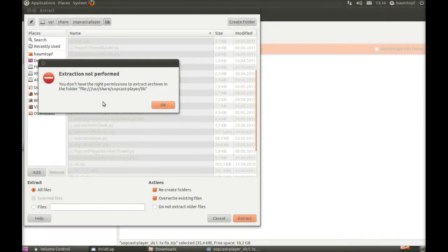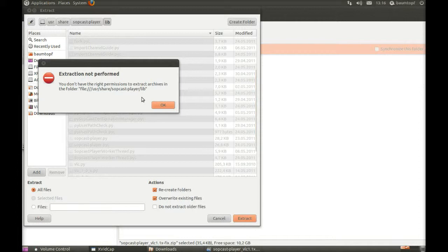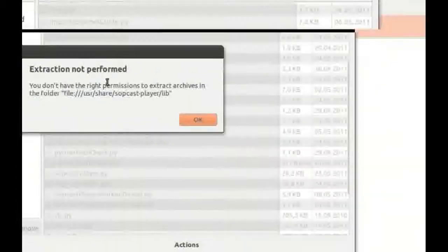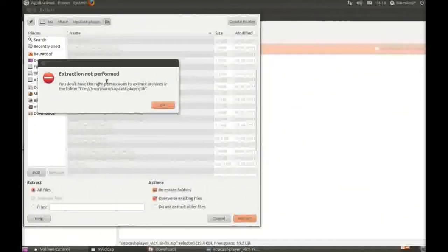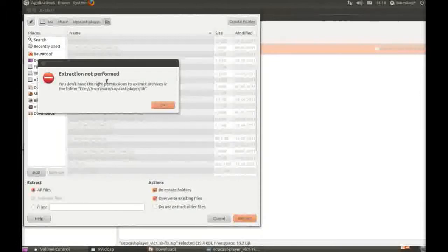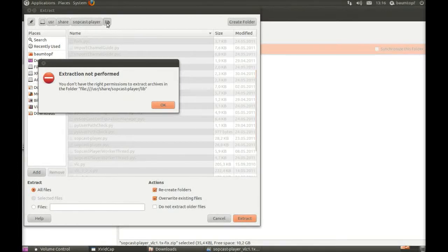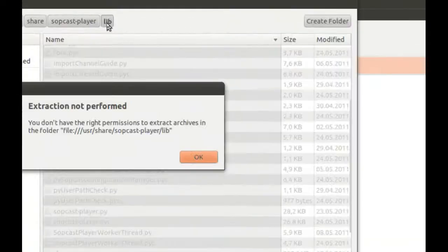You can see an error message like this, and you can see that I cannot extract my zip file in this lib directory.